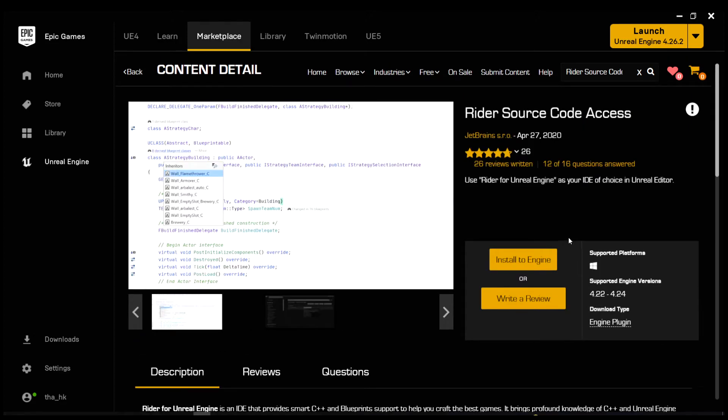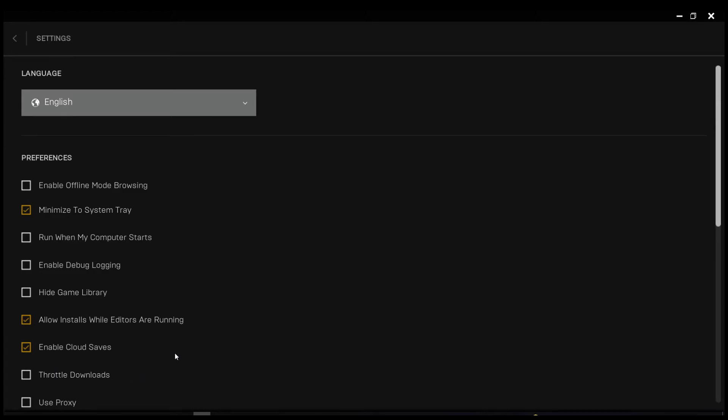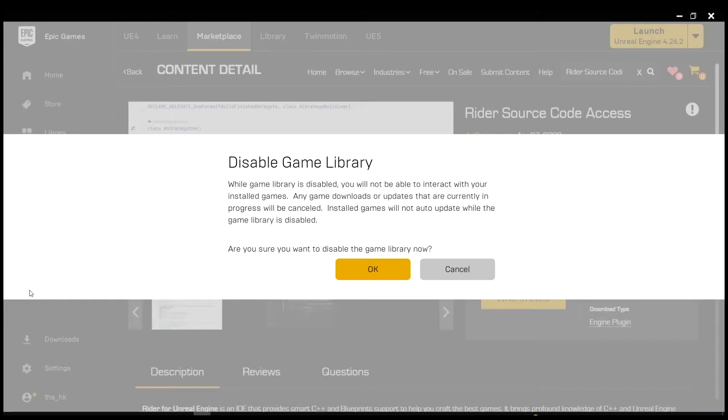Here's a useful tip. If you're using Unreal in a professional capacity and don't want to be disturbed by the Game Store notifications, you can block them by doing this.